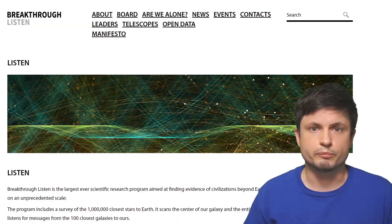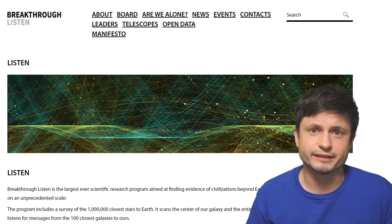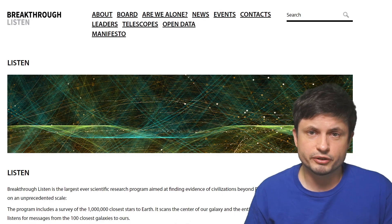Hello wonderful person, this is Anton and today we're going to be discussing the mysterious signal known as BLC1, also known as Breakthrough Listen 1.